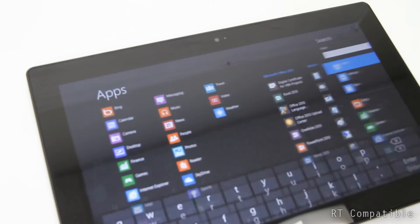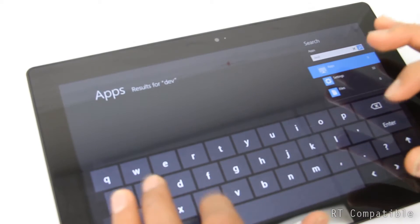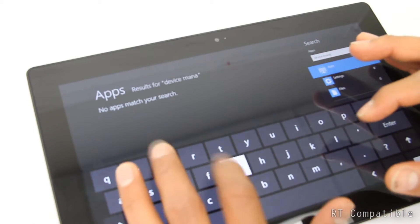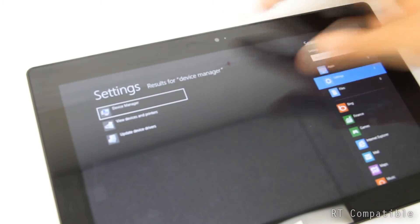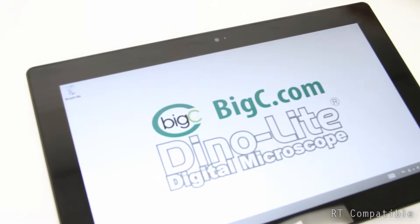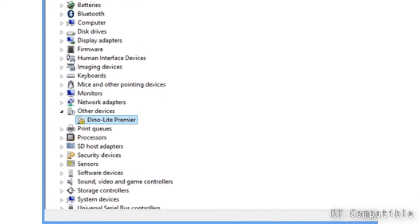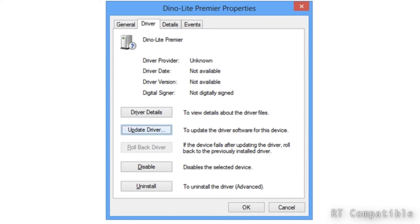After connecting the USB, open the Device Manager, select the Dynolite from the list, and choose Update Driver.